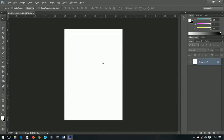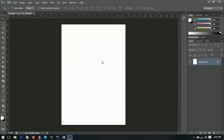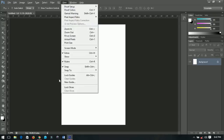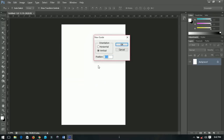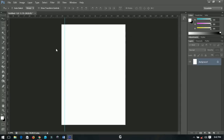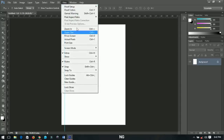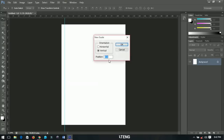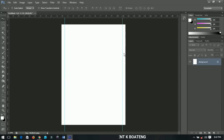Now I'll set some guidelines to help me. Go to View and set a new guideline at 5%. Then go to View again and set another guideline — deducting 5 from 100 gives 95% — so both sides are equal.